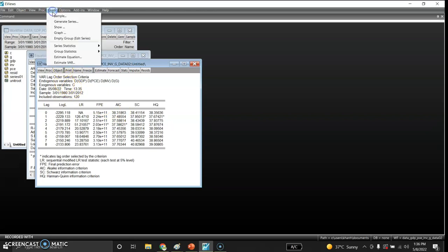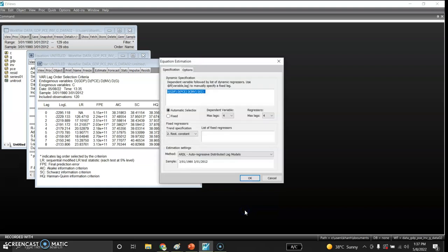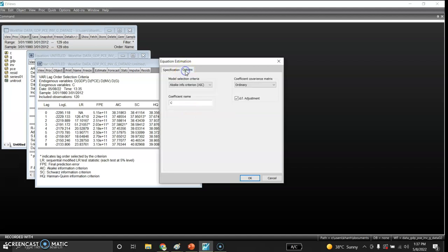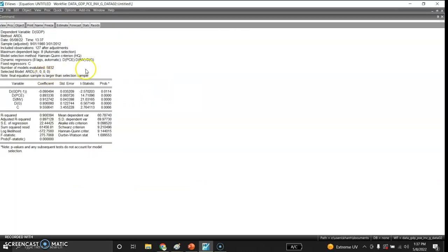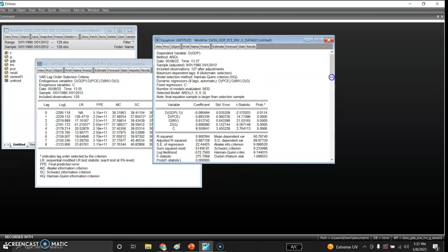I go to Quick, then Estimate Equation, using D_GDP, D_personal consumption expenditure, D_investment, and D_government expenditure. I change the method to ARDL (autoregressive distributed lag model), set maximum lags to 8, and in the options I select the Hannan-Quinn criterion. This gives me my estimated ARDL model.